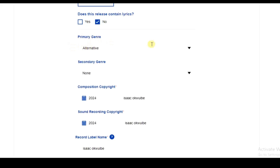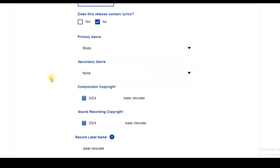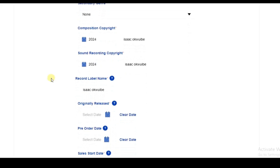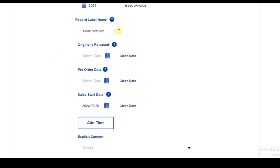For the primary genre, click the dropdown and select your genre — for example, I'll select Blues. For the composition copyright, select a year and enter your label name or artist name. For the record label name, if you are under a record label enter it here; if not, enter your artist name. Do not leave it blank.